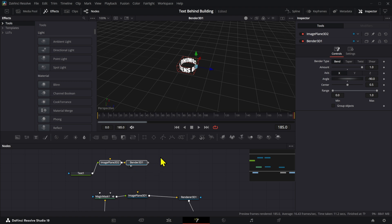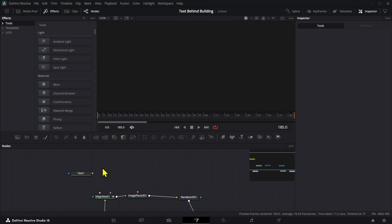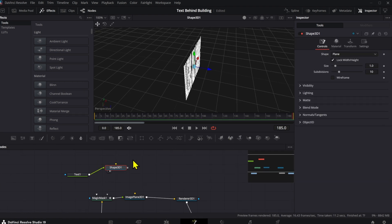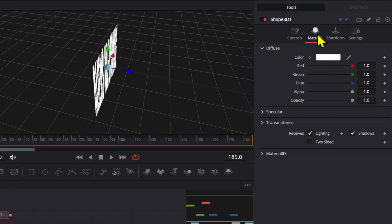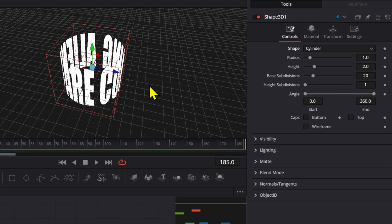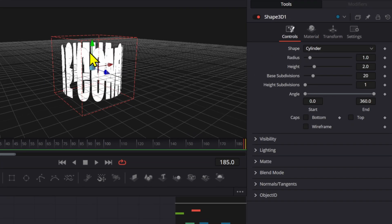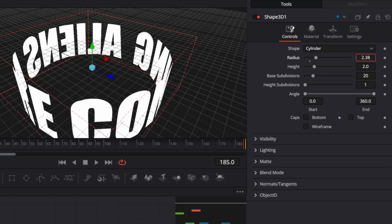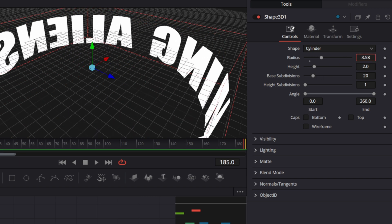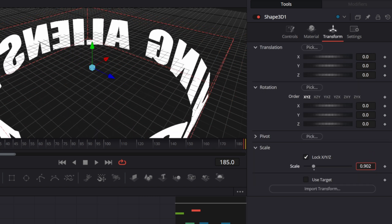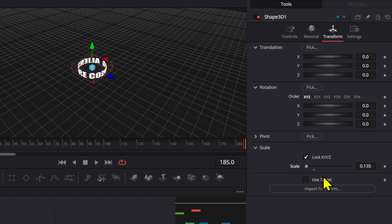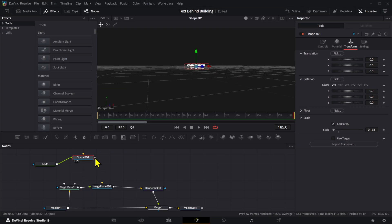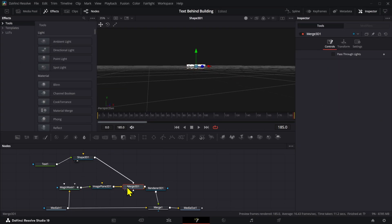So we can actually also add just a 3D shape, connect that to the text, and we're going to go to the shape and change that to a cylinder. Now our text is like that but it's pretty big. We can increase the radius of these and then go to the transform section and make this a little bit smaller. And now we can add these to the image plane right here so we can see both of them.